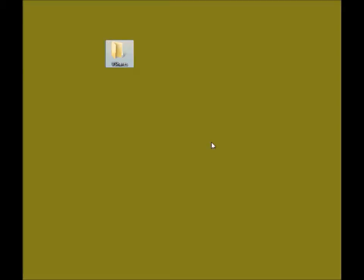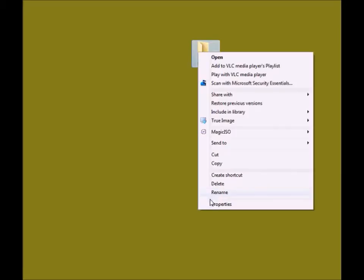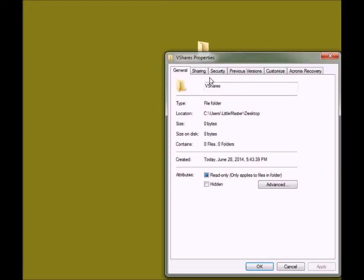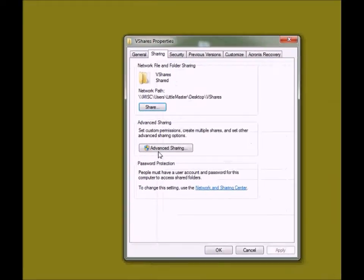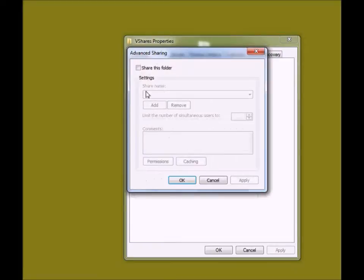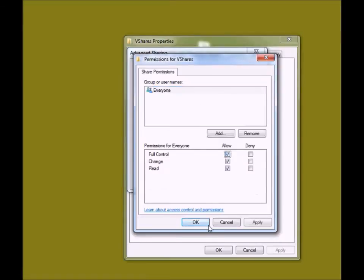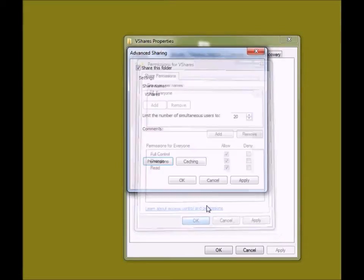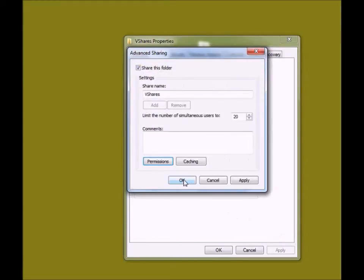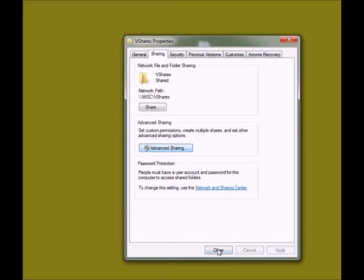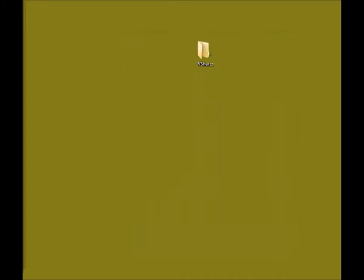Now I'm going to share this folder. Right click, go to properties, click on sharing, click advanced sharing, share this folder, keep the name whatever you want. I will keep this one, permissions. Click OK and close it.